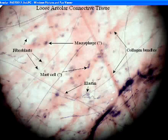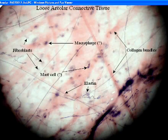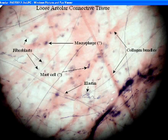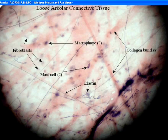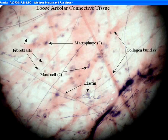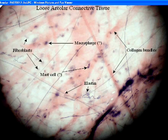Today I'm going to be discussing loose areolar connective tissue. Its function is that it wraps and cushions organs. Its location is surrounding the capillaries and also under the epithelia. What you'll need to know for this are the collagen fibers, elastic fibers, and fibroblasts.